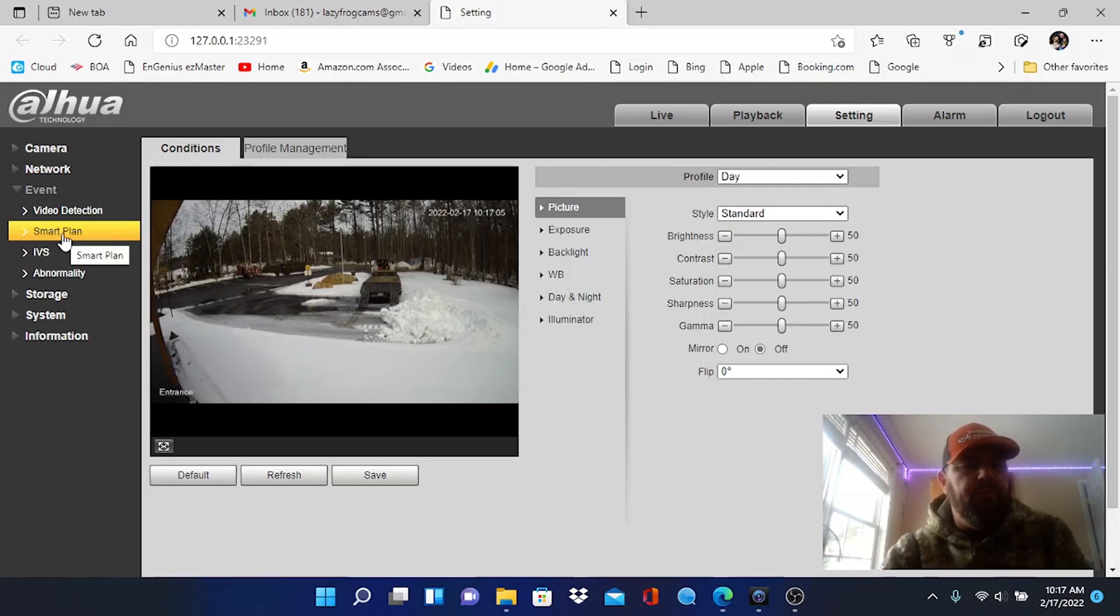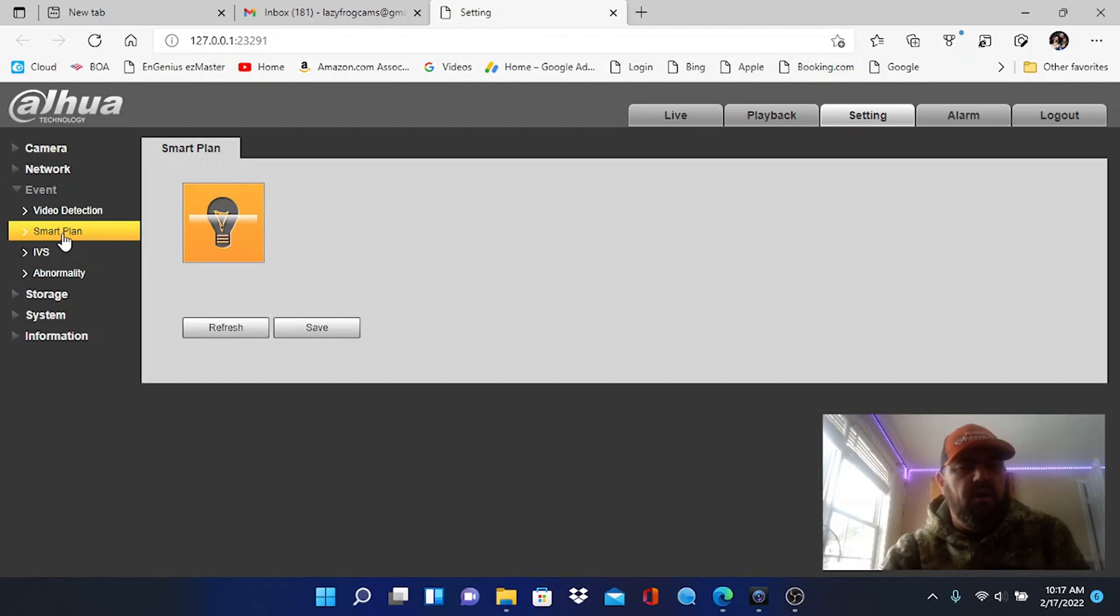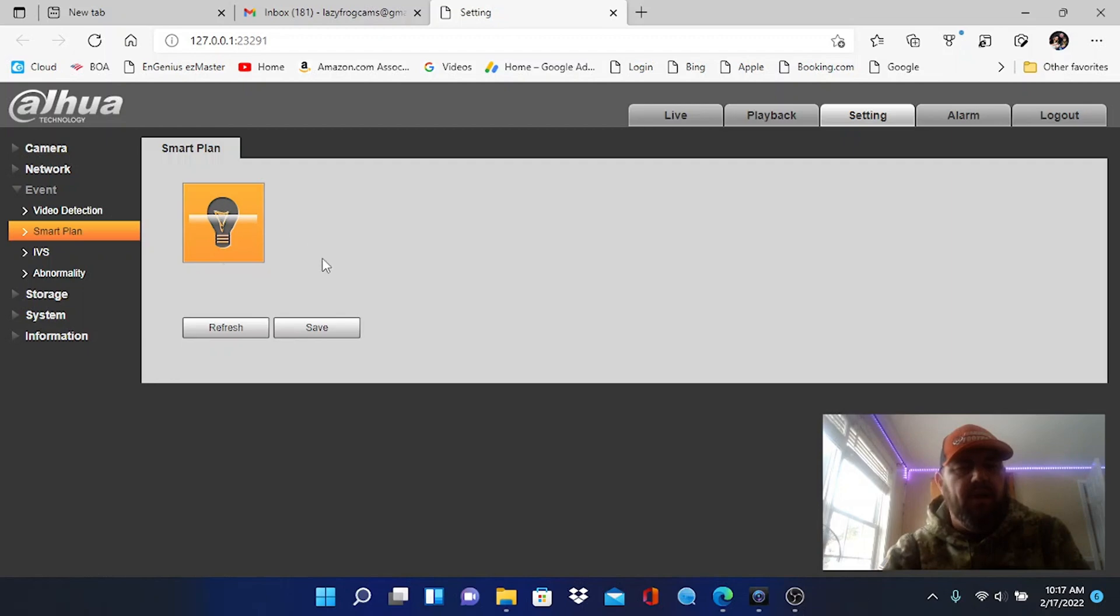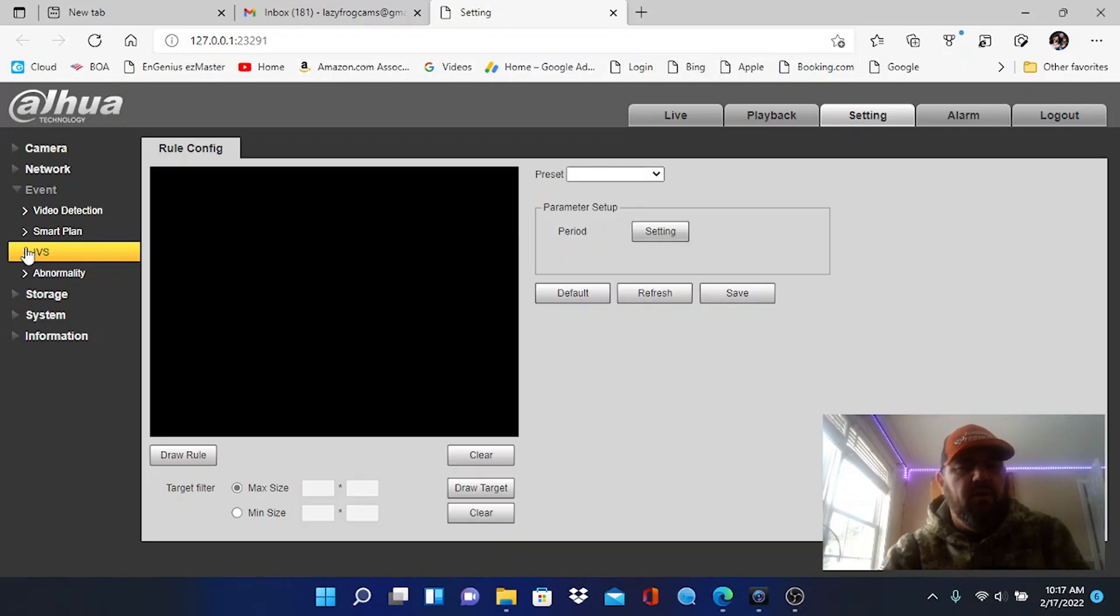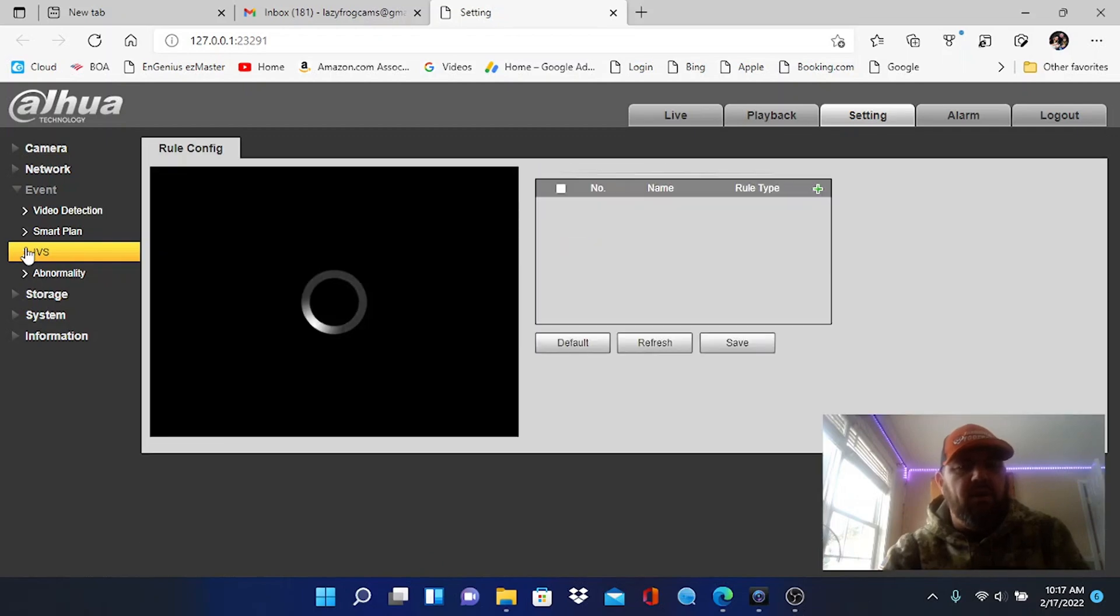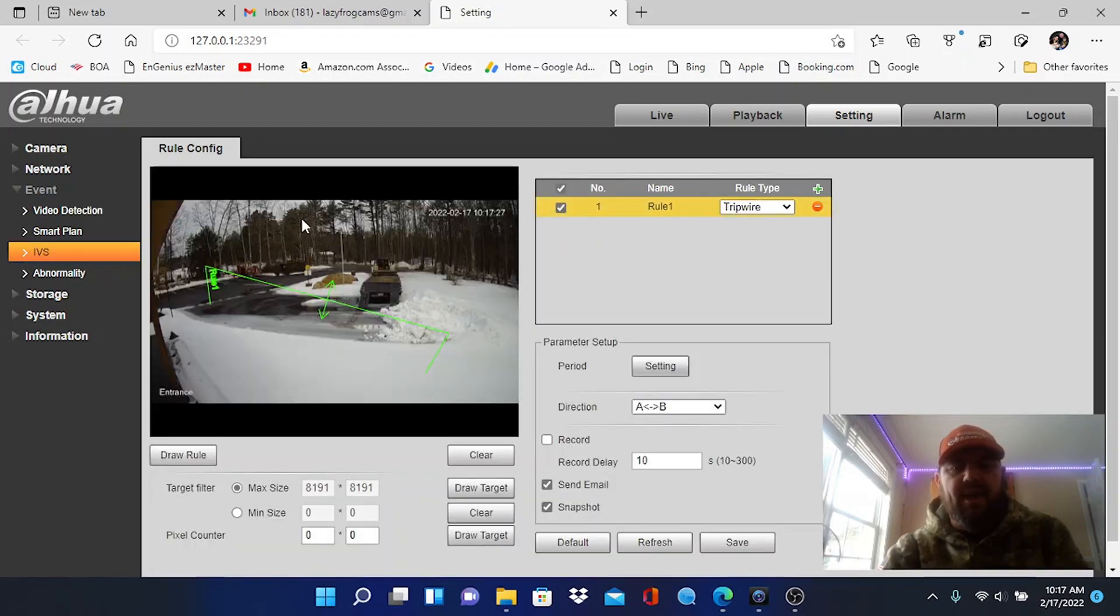We're going to go to event. Okay, just click on event and one of your options is IVS. Before we do IVS we want to click on smart plan and make sure that is enabled. Okay, by default it will be off. We want to click on it, it will turn yellow and that will enable smart planning which is part of IVS.